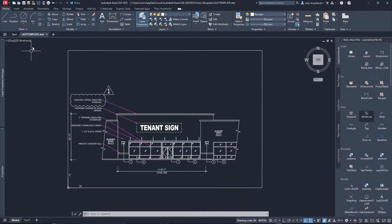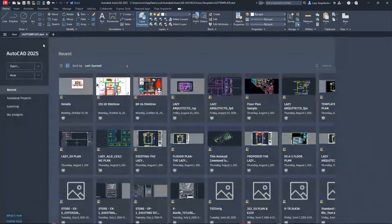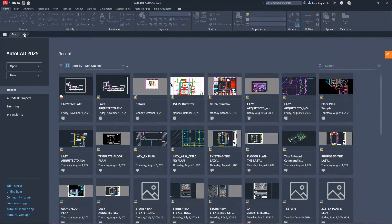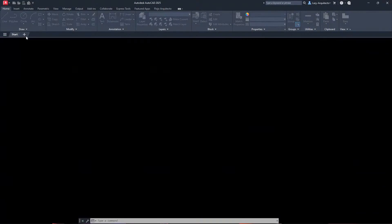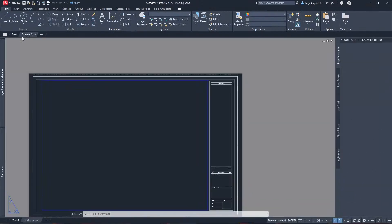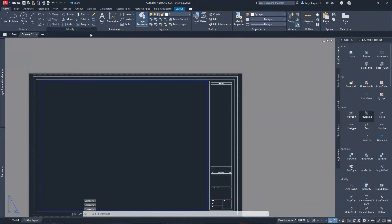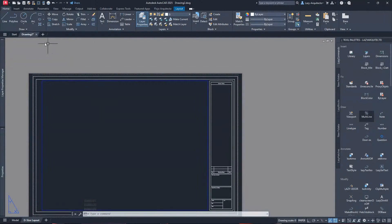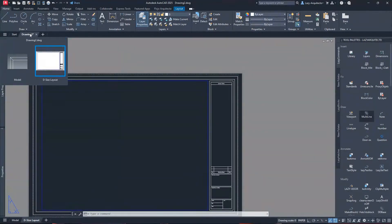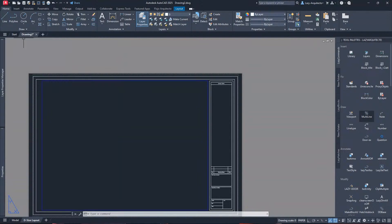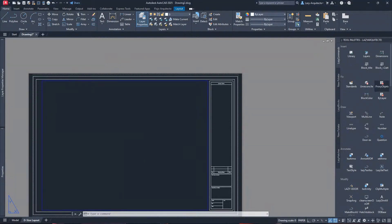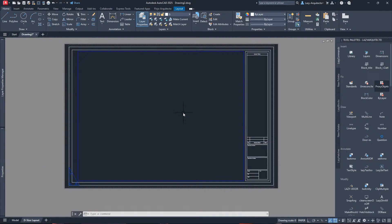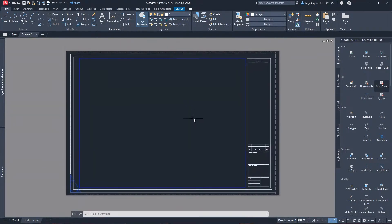Now once we have that, I'm gonna close this and I'm just gonna open a brand new drawing by clicking this sign. As you can see, when I open a new drawing, AutoCAD still is using the default template provided by AutoCAD, but we're gonna change that in a moment.